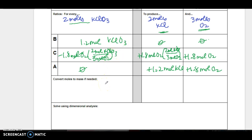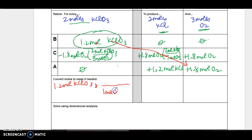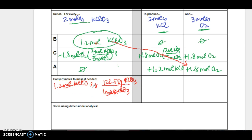Now convert moles back to mass, since the problem asks to calculate the mass of KClO₃ that must decompose. So I have 1.2 moles of KClO₃, and I'm going to use its molar mass: 1 mole of KClO₃ is 122.55 grams. Always write everything out — don't take shortcuts. Multiply those two things together and I'm going to get 146.06 grams of KClO₃.